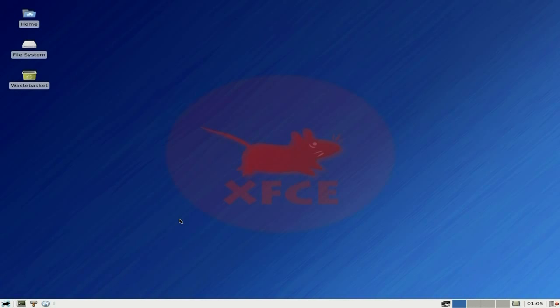If you're a distro hopper and want cutting-edge stuff, Debian is not the one for you. You'll know that anyway. But if you want stable, stable, and just push the button every day, it'll come on, you do your stuff, turn it off.